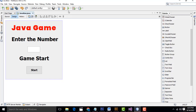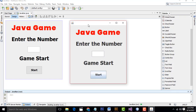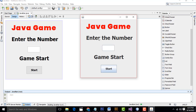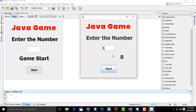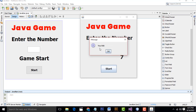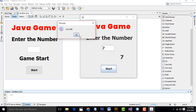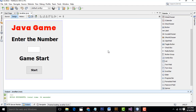Hi friends, welcome to Tutors Funny channel. Today I'm going to teach about a simple Java game. Let me show the demo first. A number is generated automatically, displayed from 1 to 10. If you enter the correct number, the game will end and you will win. It's a simple program.